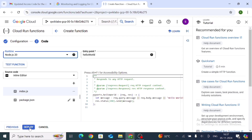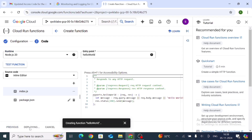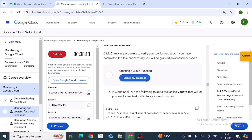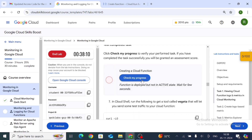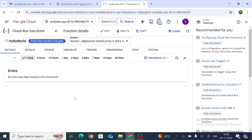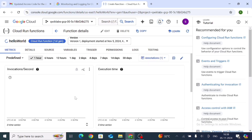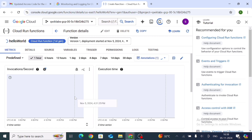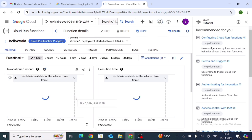Now click Deploy. Then go to the lab and click Check My Progress. It is still running, so wait a few minutes for everything to upload properly before the progress is shown.